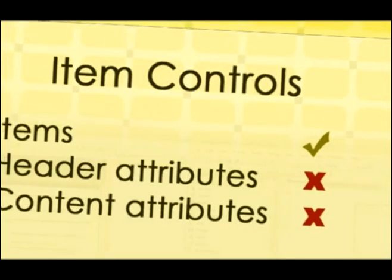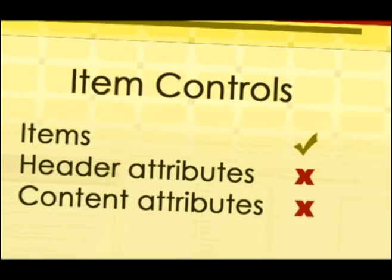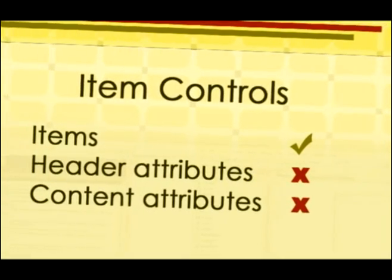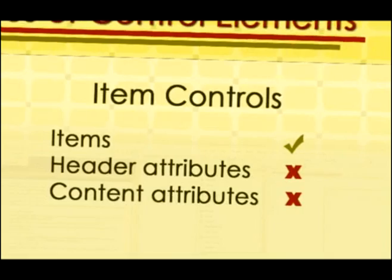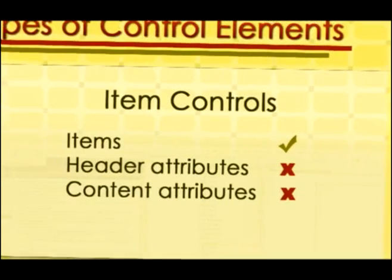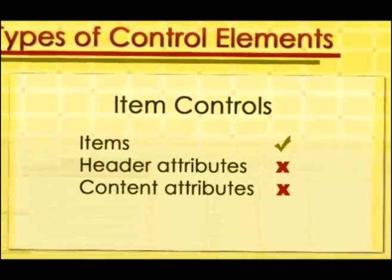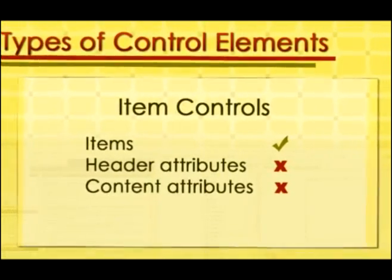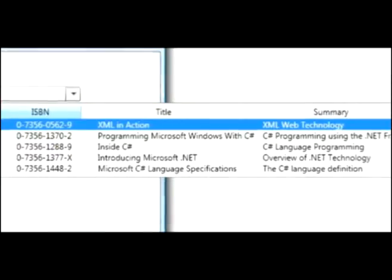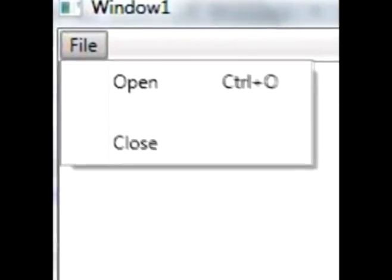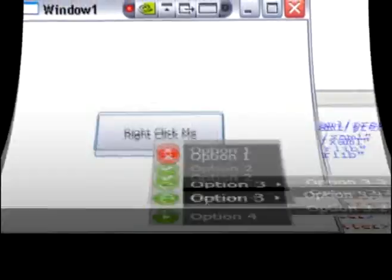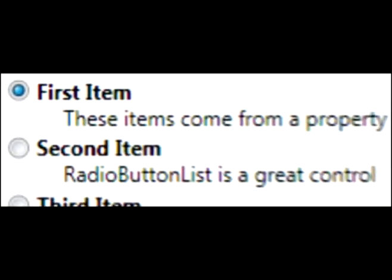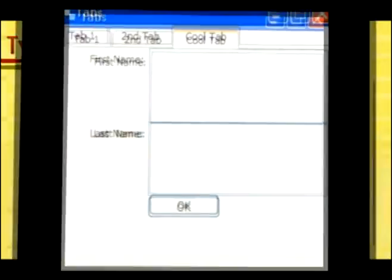Item controls do not have content and header attributes, but have item attributes. One example is menu item. It usually exposes list of elements, usually offering a choice. Examples are list box, combo box, menu, context menu, radio button list, tab control, etc.